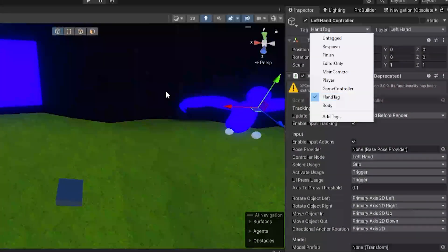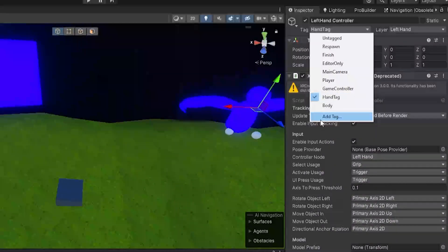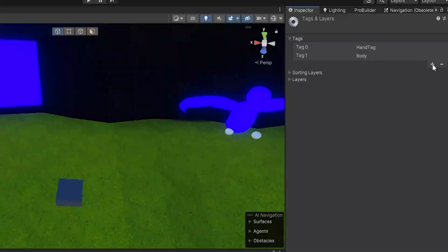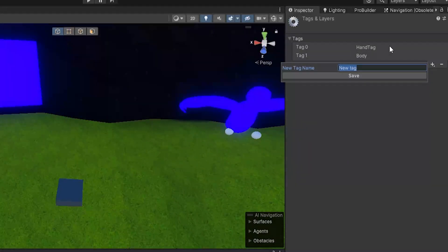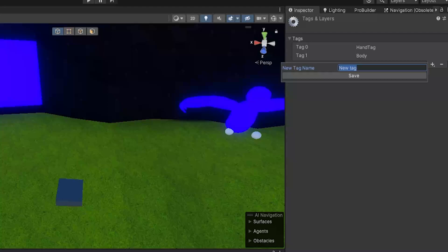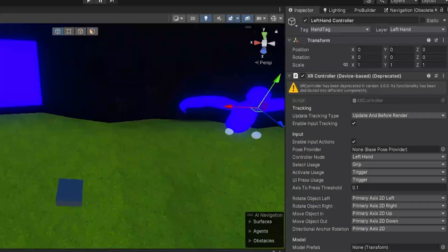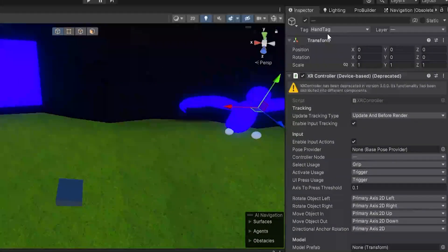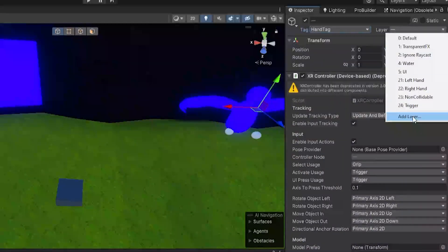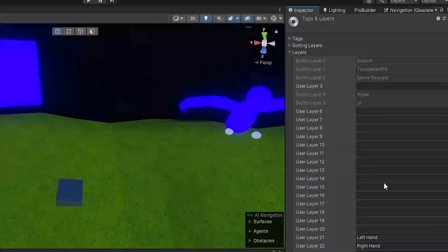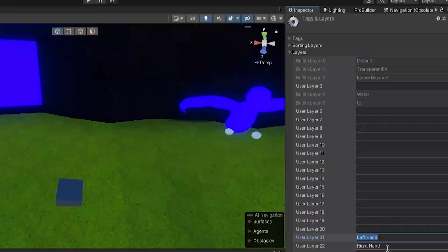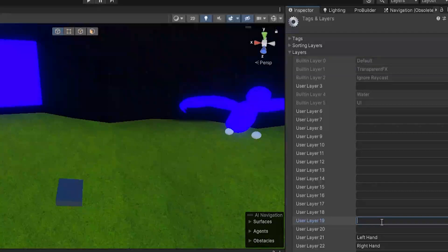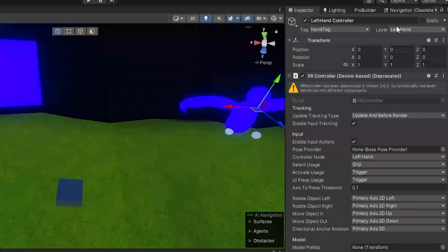And now first, go to your left hand controller, then go to tag, and make sure you have hand tag on both your controllers. But if you don't, click add tag, click the plus, type in hand tag spelled exactly like that, no spaces and capitalized the same. And then select your left and right hand, go to tag and add hand tag. And then for layer, go to layer, add layer, make sure you have a layer called left hand and right hand. If you don't, you can just type it in.